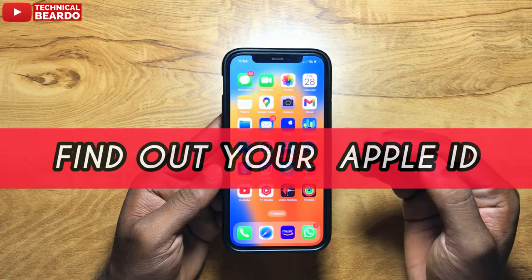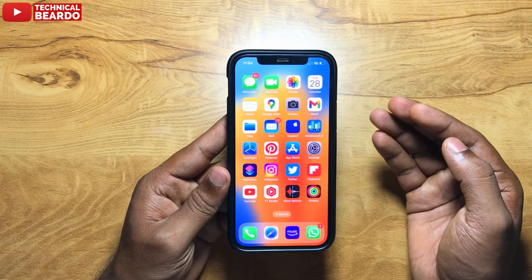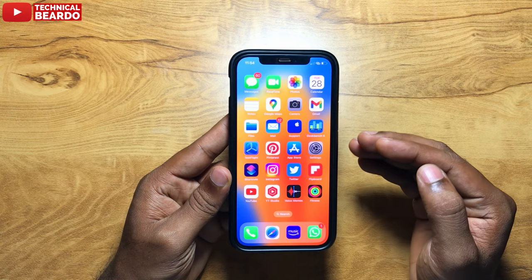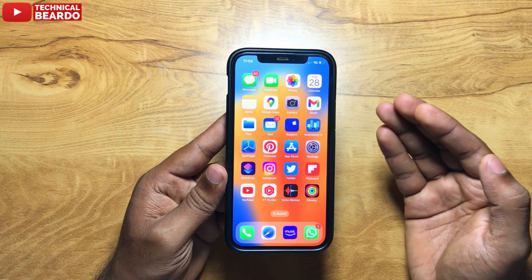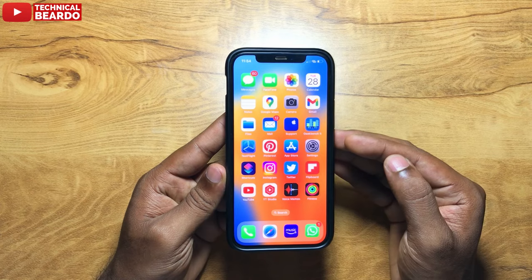In this video, we will see how to find out your Apple ID if you don't remember it. There are many times when we try to login or use our Apple devices after a long time and we don't remember our Apple ID. We will see how to find out your Apple ID without an iPhone as well. You can use any laptop or any mobile — it will be the same method. So let's start the video.